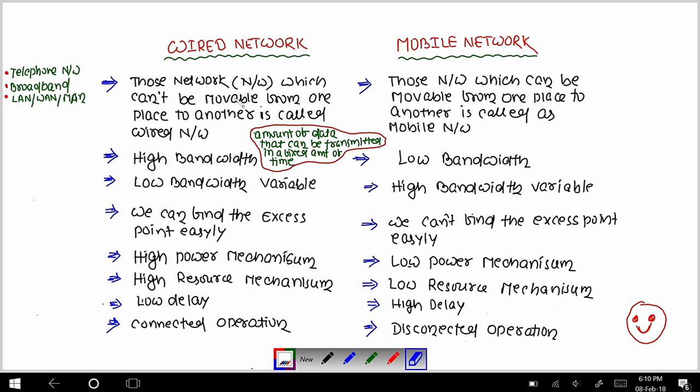On the other hand, mobile networks are those networks which can be moveable from one place to another. We can take a mobile network from one place to another.